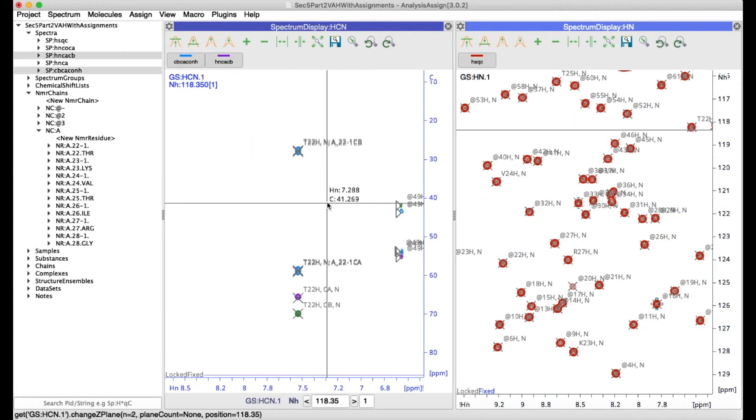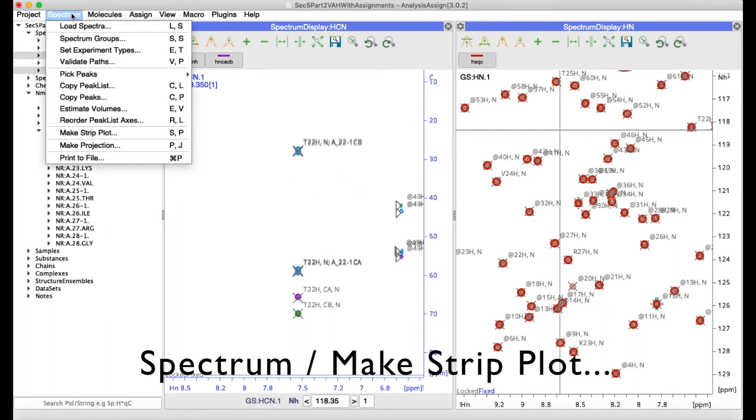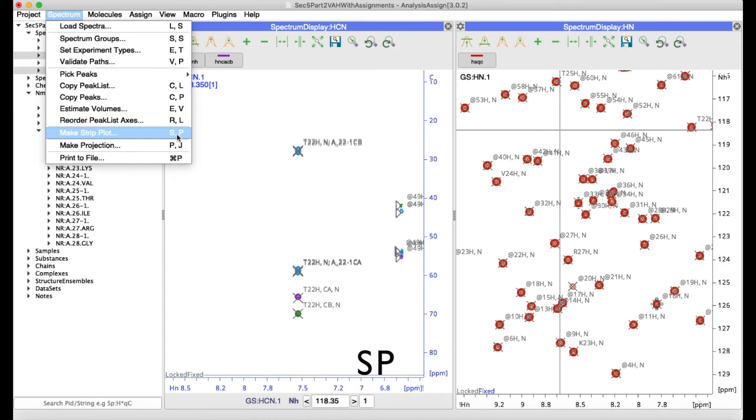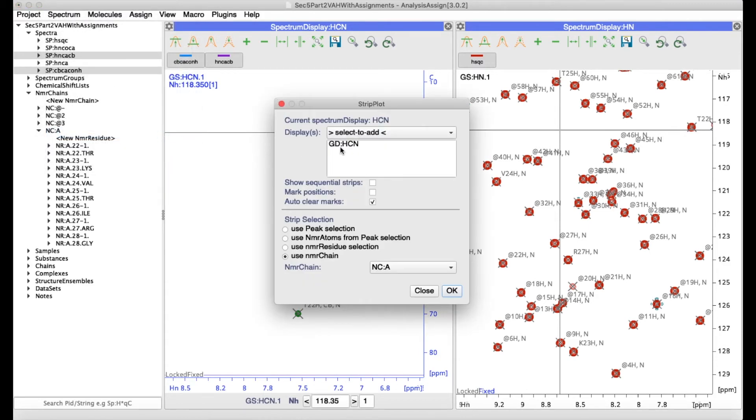Now a perhaps more useful way to create strip plots involves using the make strip plots pop-up. Go to spectrum and make strip plot or sp as strip cut. Here you can select which display you want to be using and then you can select for instance to create strips for a particular NMR chain.